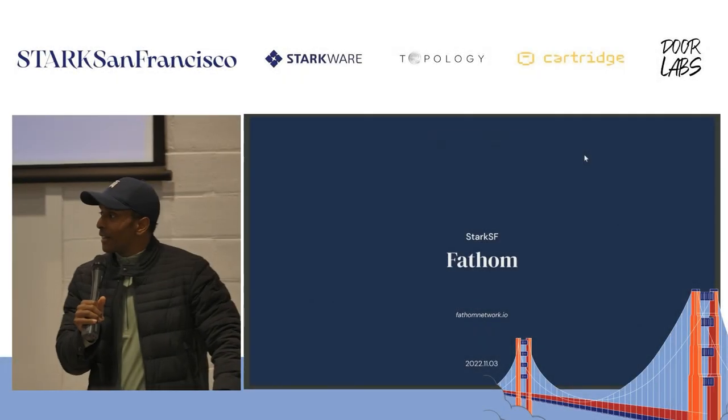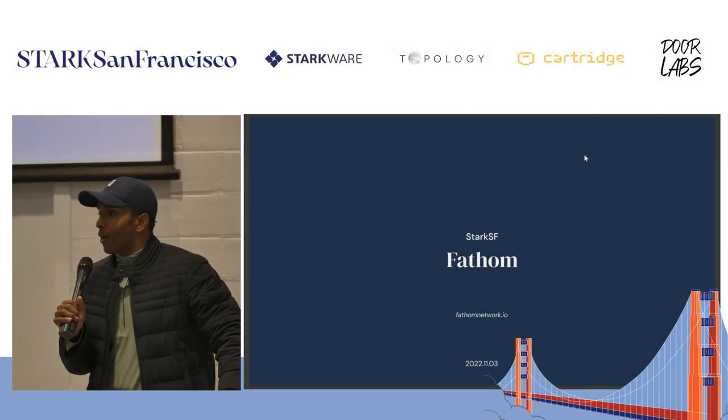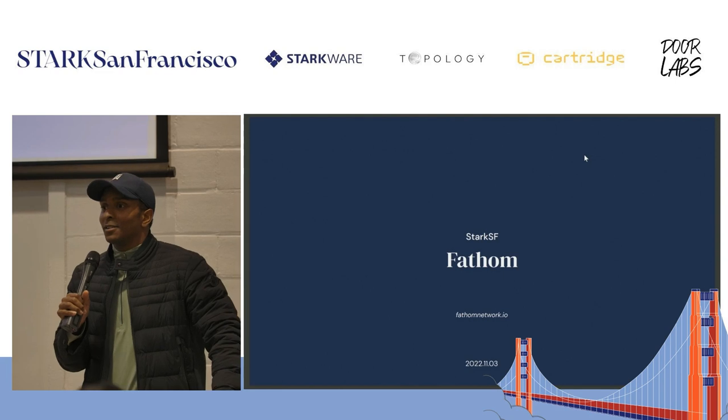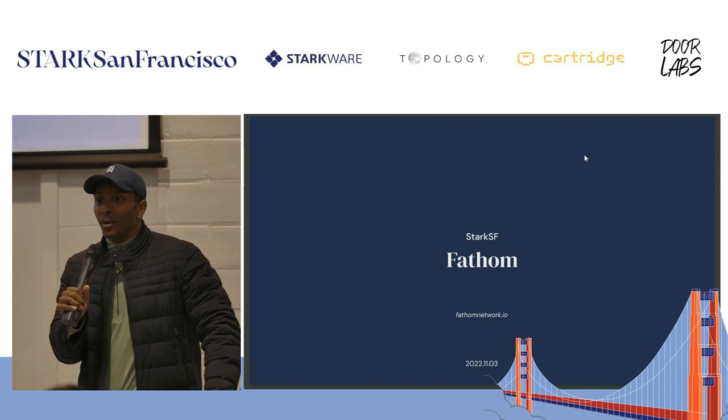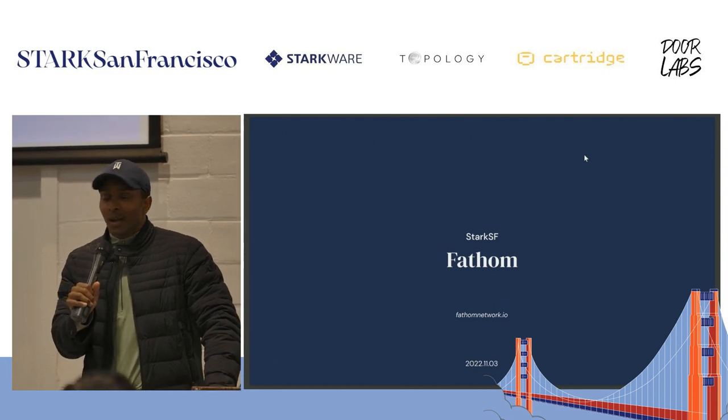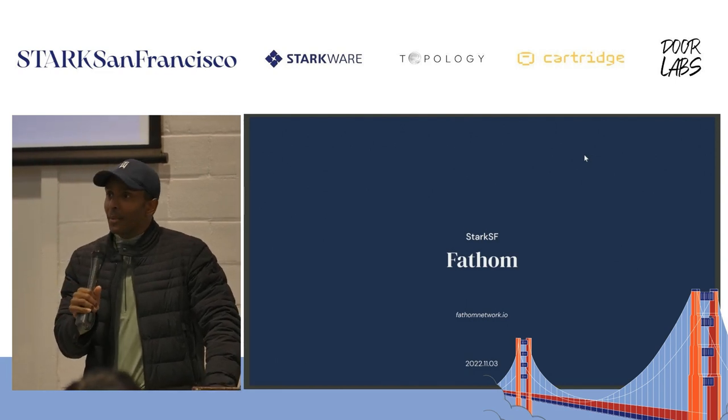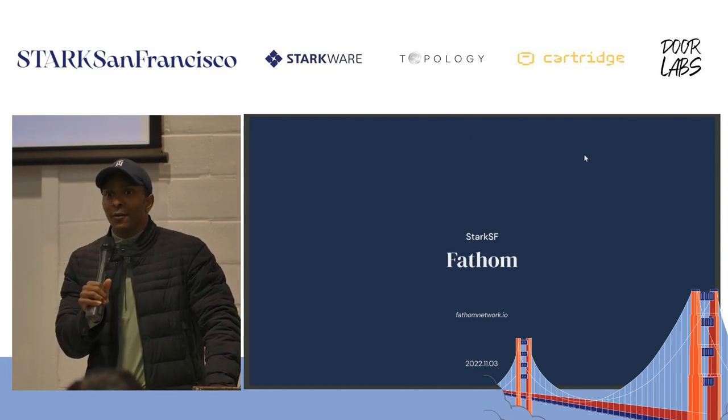Thanks everyone for your attention. I have a pretty short talk today. I just want to talk about an experimental project. I'm Jared, a PhD student at Stanford.